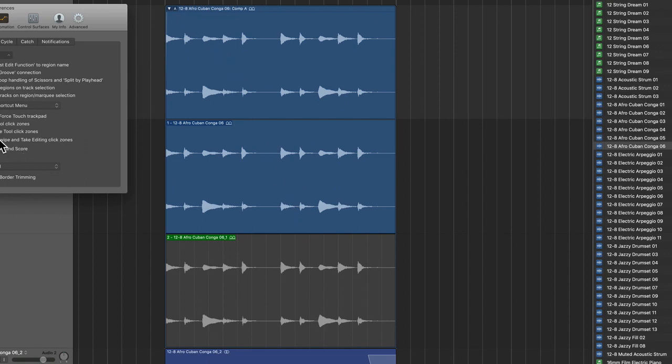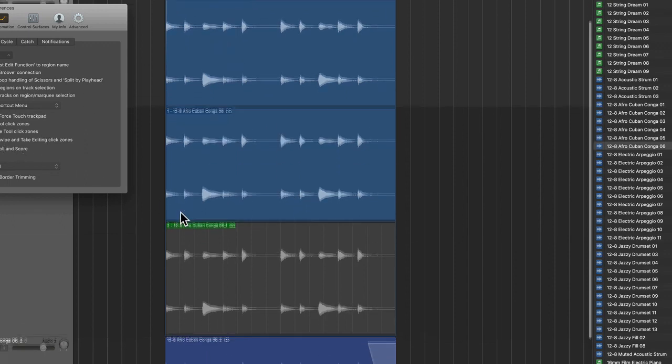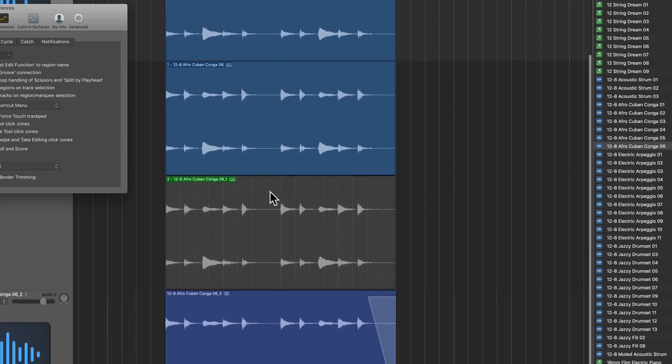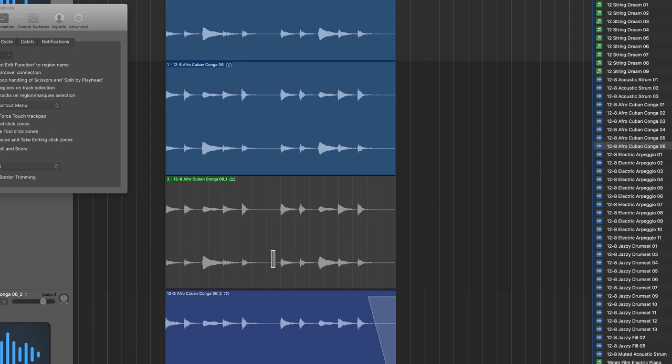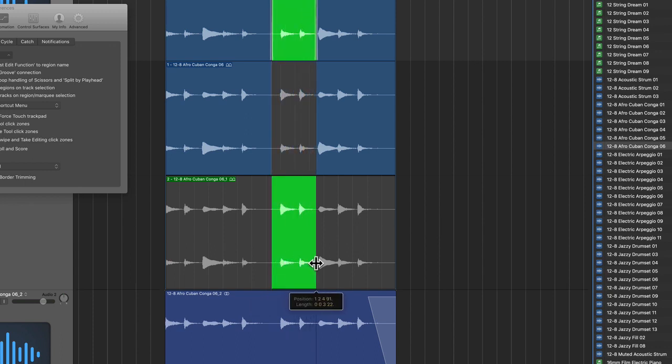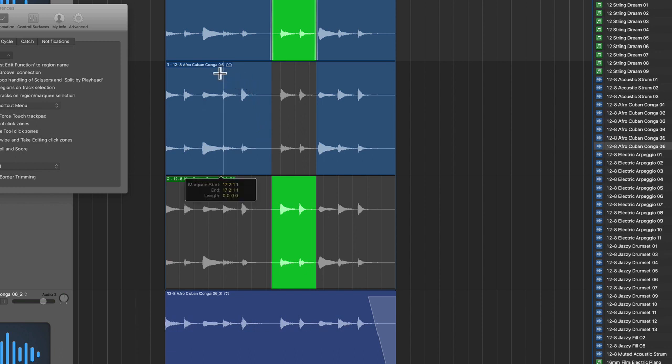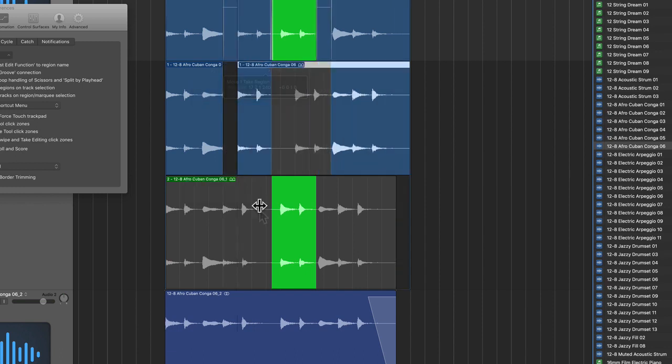Now we can disable that by simply hovering the pointer over the bottom half of a region or the top half. If I hover over the bottom half you can see that I can utilize the quick swipe comping feature, but if I hover over the top half now I can just edit, move stuff around, and then get back to business.